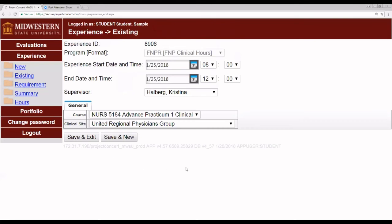As you can see, all the information is still there. This is a record that has now been sent to the preceptor, Christina Halberg, and is available for review, approval, or rejection.